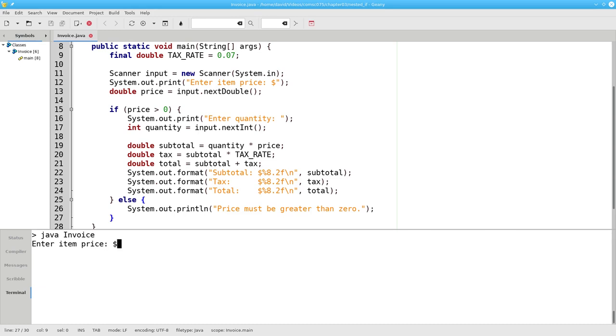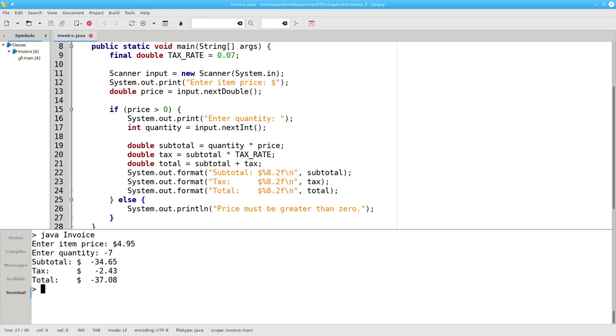But what happens if I give negative quantities? If I give a valid unit price, a positive number, and a negative quantity, it still goes through with that bad calculation. So I need another if-else to handle that.